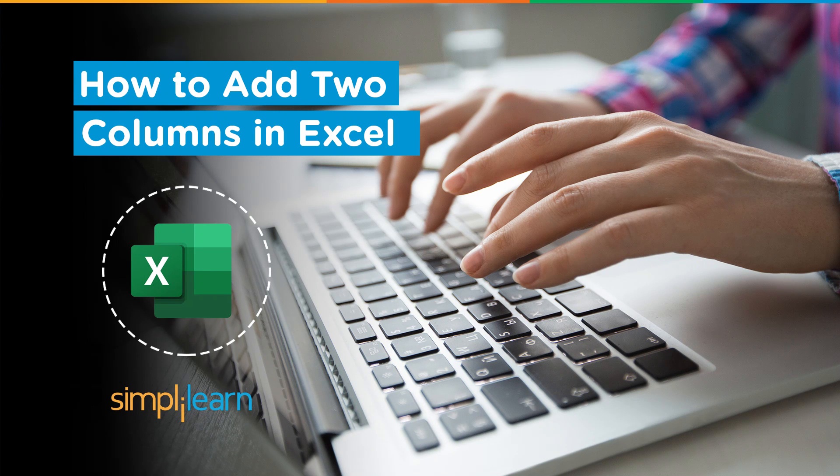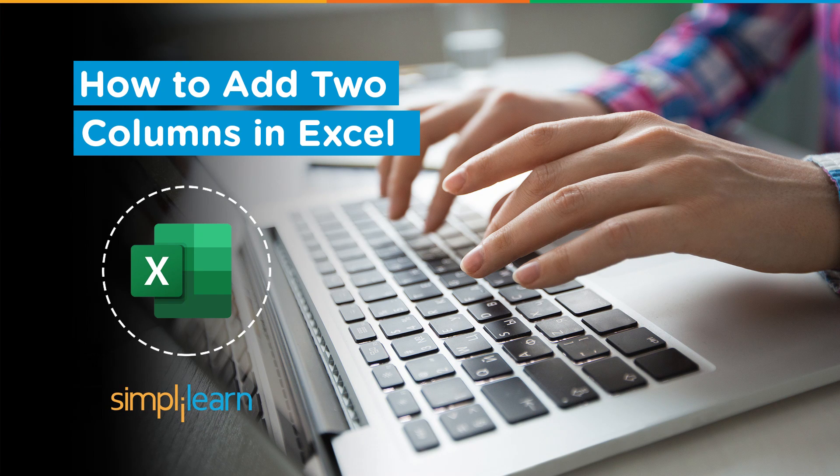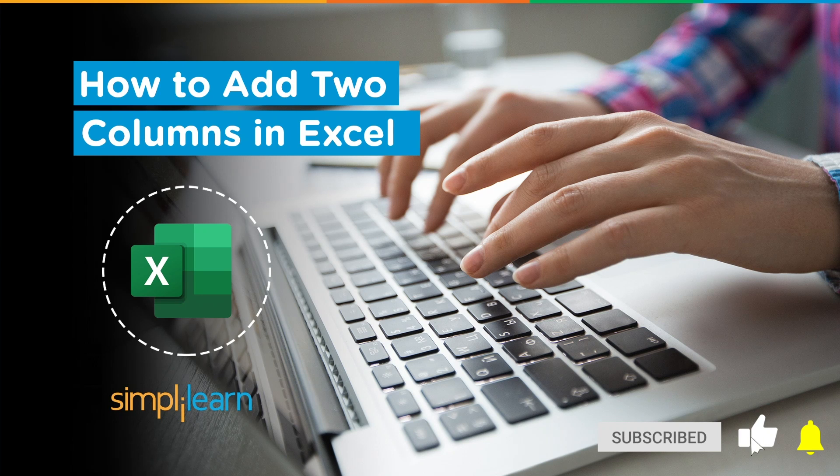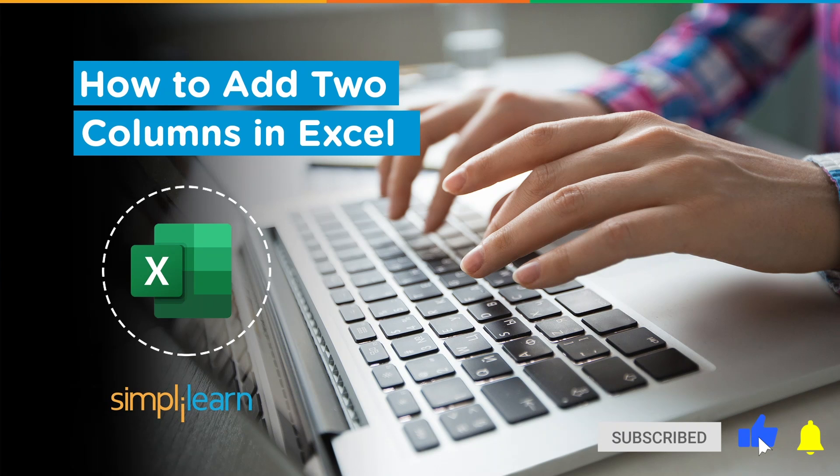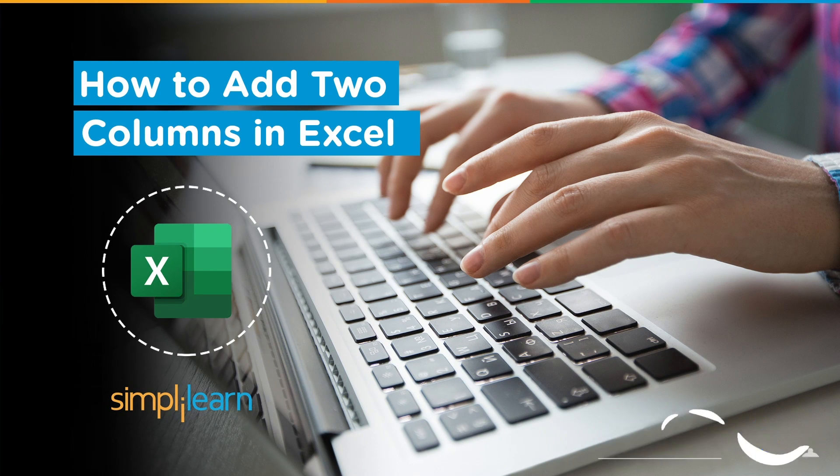But before we begin, let me tell you guys that we have daily updates on multiple technologies. So if you're a tech geek in a continuous hunt for latest technological trends, then consider getting subscribed to our YouTube channel and don't forget to hit that bell icon to never miss an update from Simply Learn.